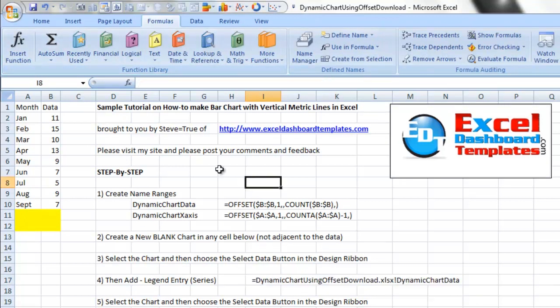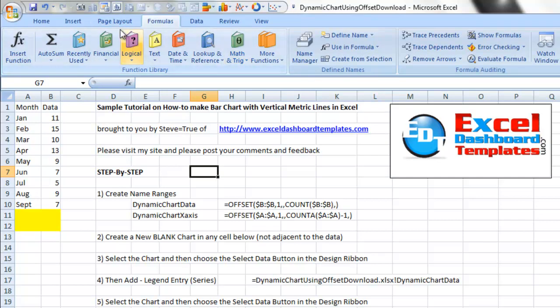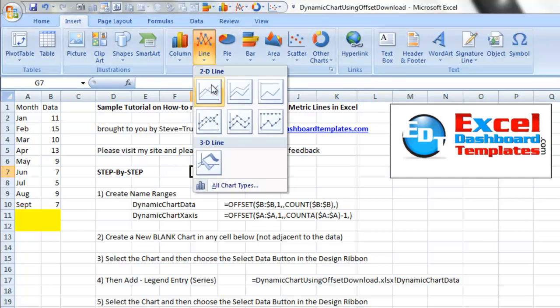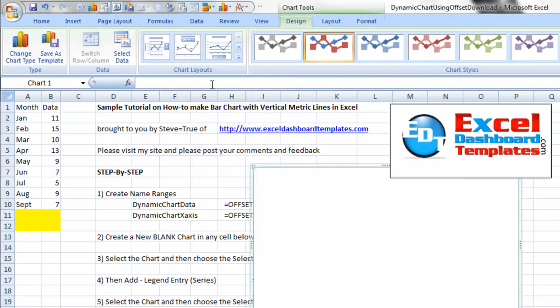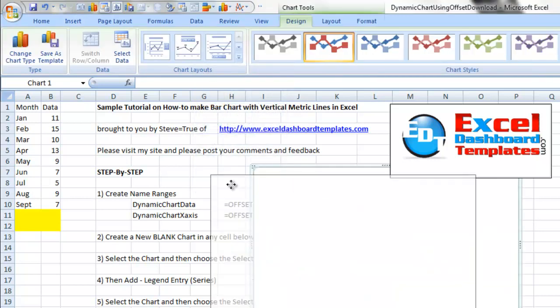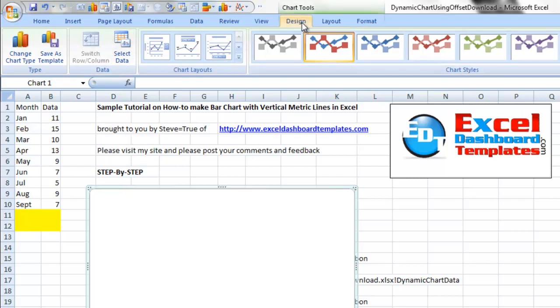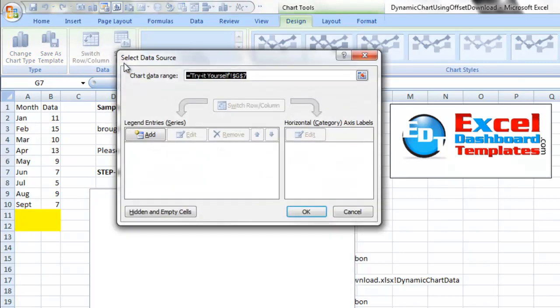First thing we want to do is click into a blank cell and go up to the insert ribbon. In the charts group, we want to create a line chart, a 2D line chart. Since we already created the named ranges, we want to add data. So in the design ribbon that comes up after selecting the chart, we can click on select data.